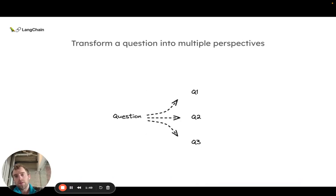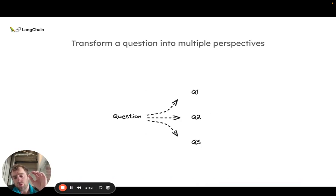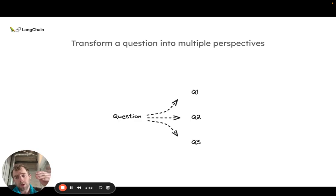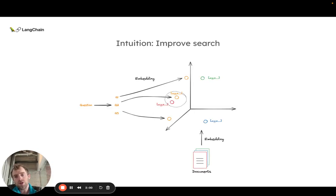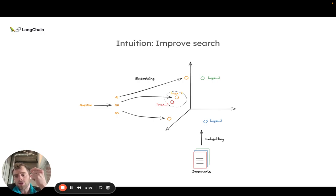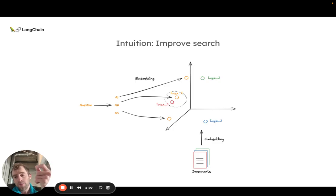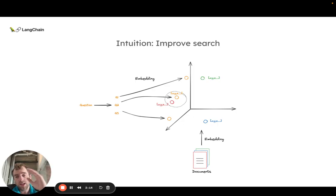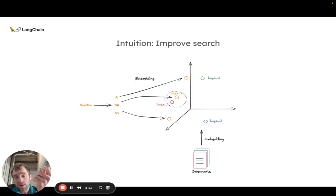The intuition for this multi-query approach is we're taking a question and we're going to break it down into a few differently worded questions from different perspectives. The intuition here is simply that it's possible that the way a question is initially worded once embedded, it is not well aligned or in close proximity in this high dimensional embedding space to a document we want to retrieve.